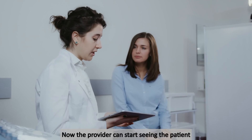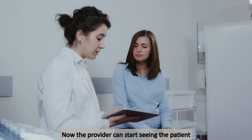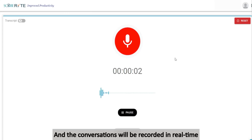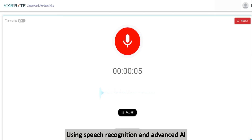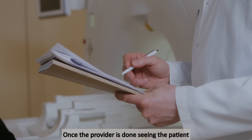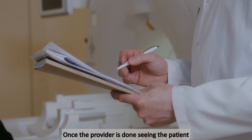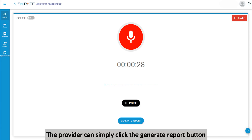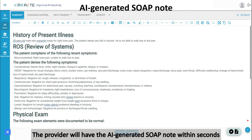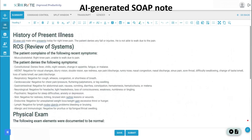Now the provider can start seeing the patient, and the conversation will be recorded in real-time using speech recognition and advanced AI. Once the provider is done seeing the patient, they can simply click the Generate Report button. The provider will have the AI-generated SOAP note within seconds.